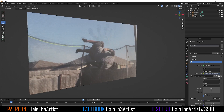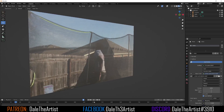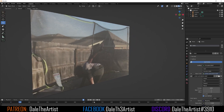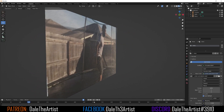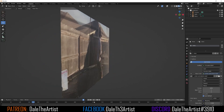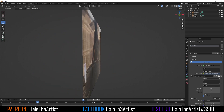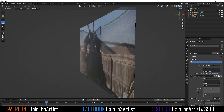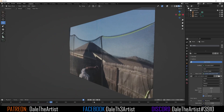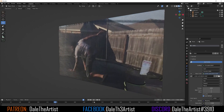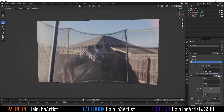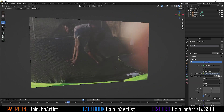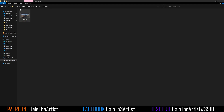Hey guys, Deal the Artist here. In today's video I'm going to show you guys how to get live footage inside your Blender scenes, whether you need it for display on a monitor screen or if you just want to use it as reference for a fight scene or whatever it is. Let's get into it.